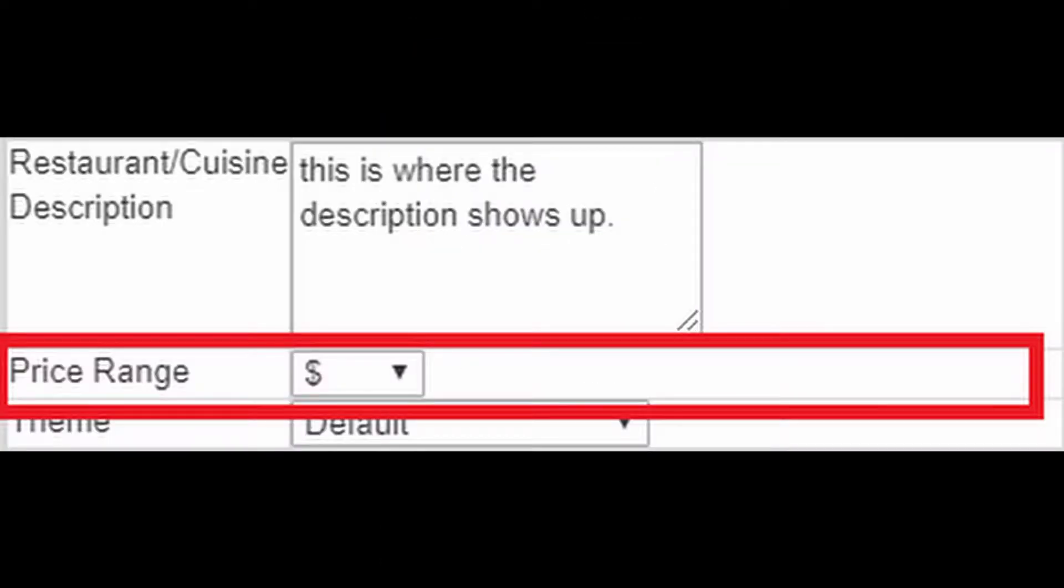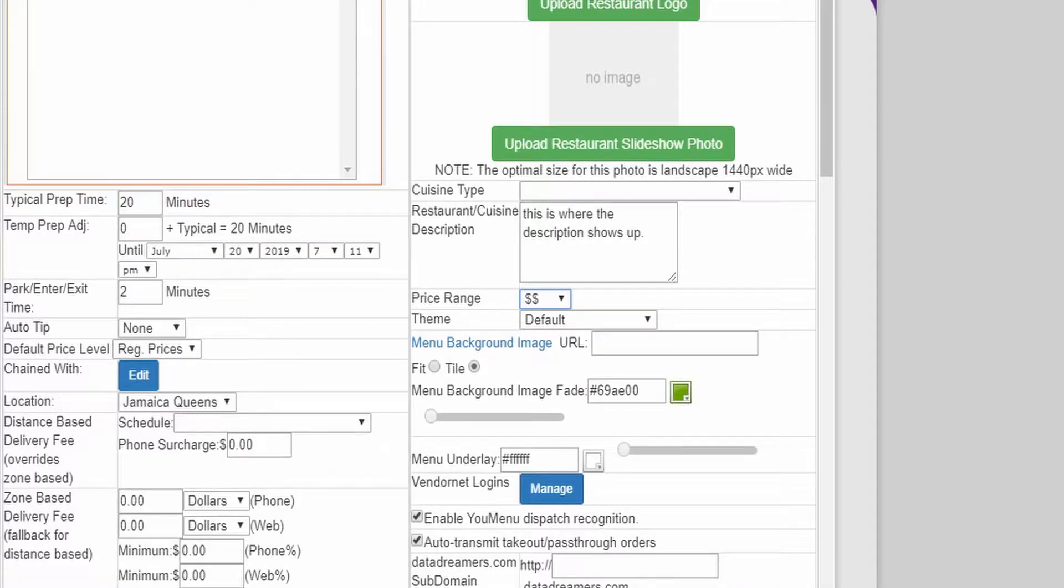Price range is a visual indicator that allows you to show your customers how expensive any given restaurant is. You can choose between one and four cash symbols.